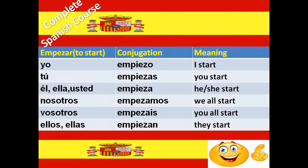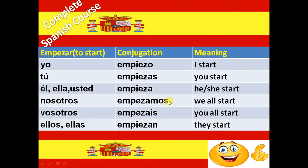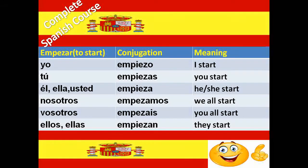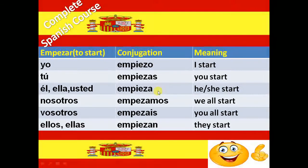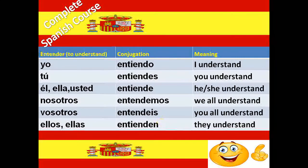Next irregular verb is Empezar. Empezar means to start. And the conjugation of Empezar verb is Empiezo, Empiezas, Empieza, Empezamos, Empezáis and Empiezan.